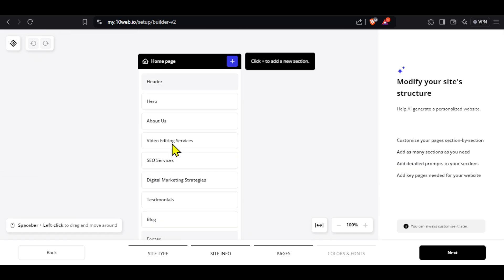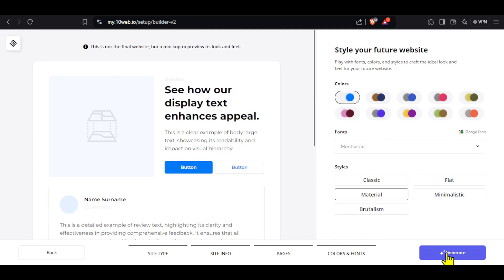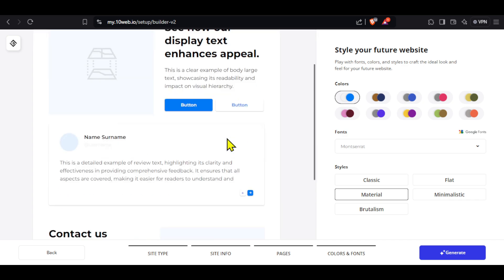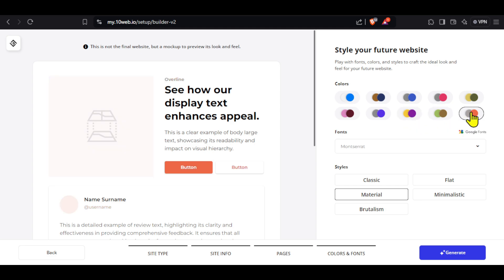I will not change anything here and click next. On the final page, you can select the overall look of your website. First, we have the option to choose the color style. You can click on the available color styles and see a preview on the left. I like this one, so I will select it.